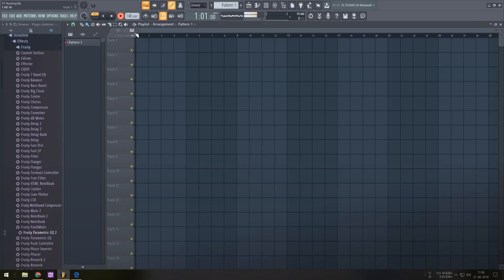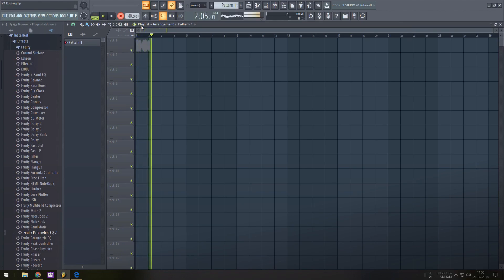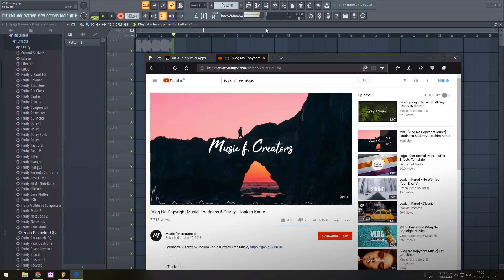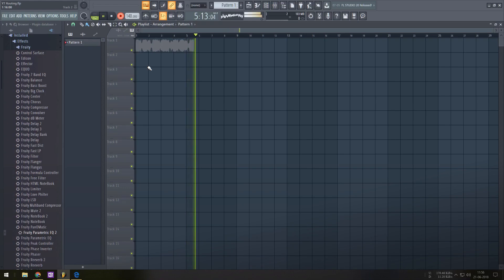Now you should know that you could sample with this method too. It's as simple as hitting record and play either in Edison or in the playlist while playing the source audio in the background. As you can see here I'm recording the YouTube video I'm playing in the background.